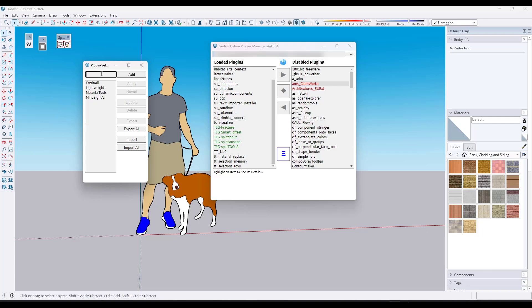I'm going to call this one 'TIG all' and click on Add. Basically what that's done is it saved this plugin state under 'TIG all' right here.